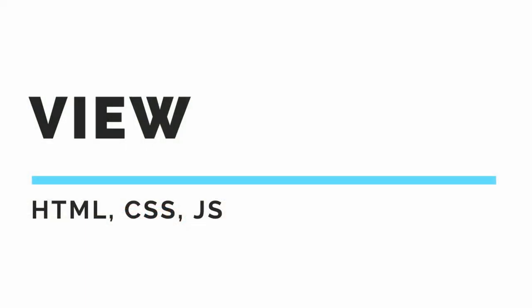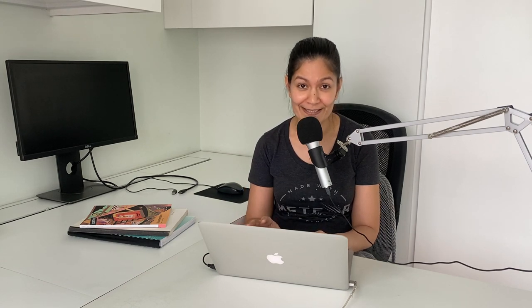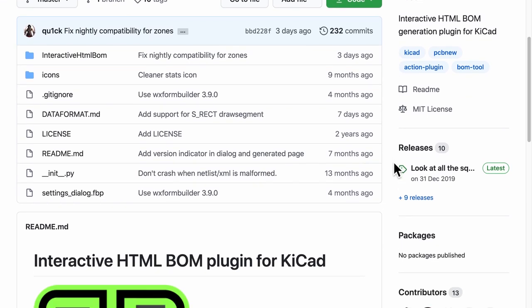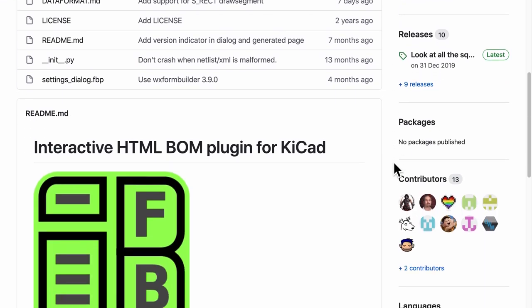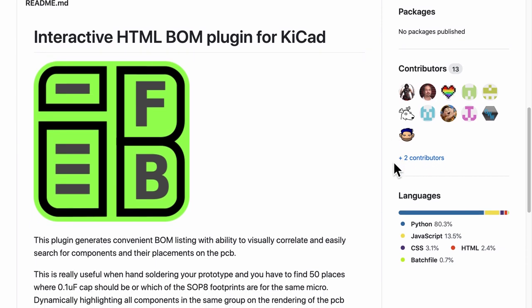So now that we have learned how to add the information in the documentation and even track the changes, here comes my favorite part. Viewing the documentation with some interactivity by using HTML, CSS, and especially JavaScript. Now documentations traditionally have been very static. But it doesn't have to be. We can add in some useful interactions into our documentations. For example, interactive HTML BOM plugin for KiCAD creates a visual correlation between the parts on the PCB and the bill of materials.